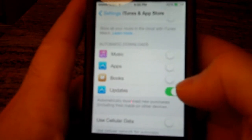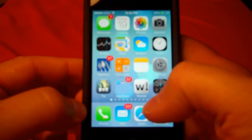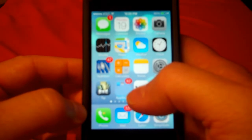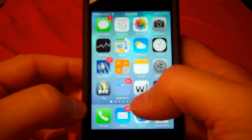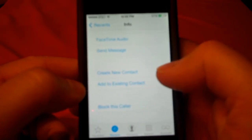Now if an update to an app you have installed becomes available, it will automatically download and update those apps. With iOS 7 you can also block callers and block spam messages. In Phone, go to Recent Calls and you'll see a little 'i' with a circle next to each number — for information. Click on that little 'i' next to a number, scroll down, and you'll see 'Block This Caller.' Then you'll never receive any calls from that person again.